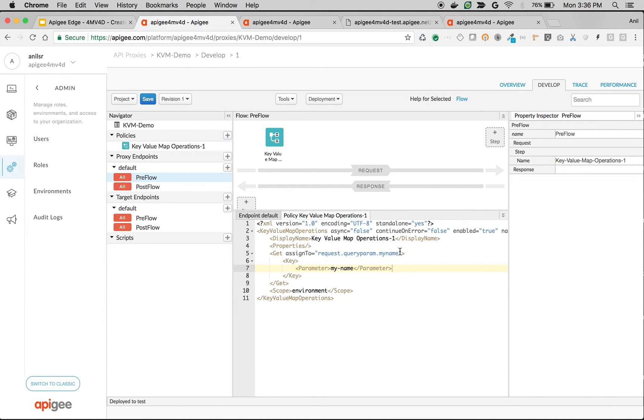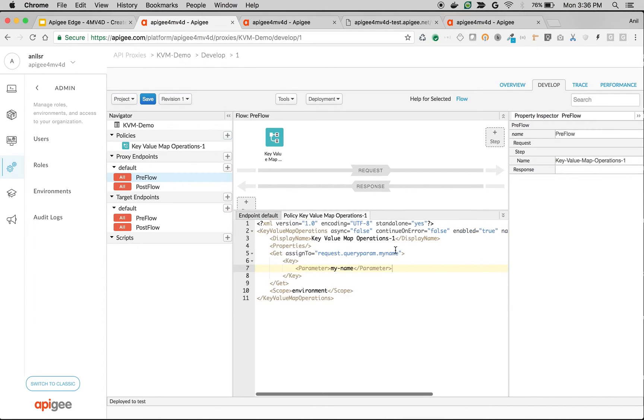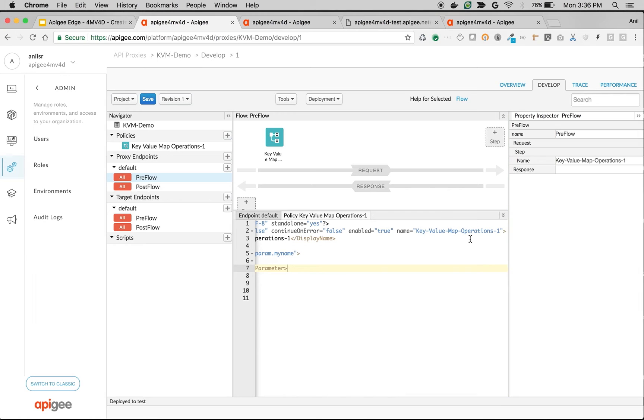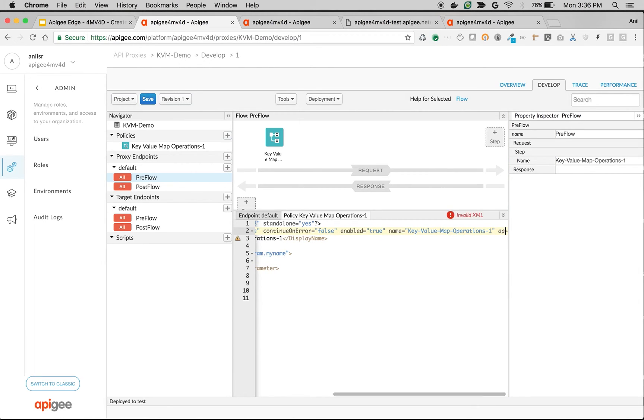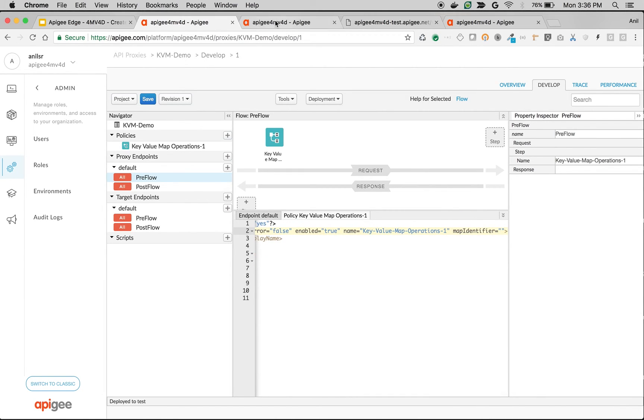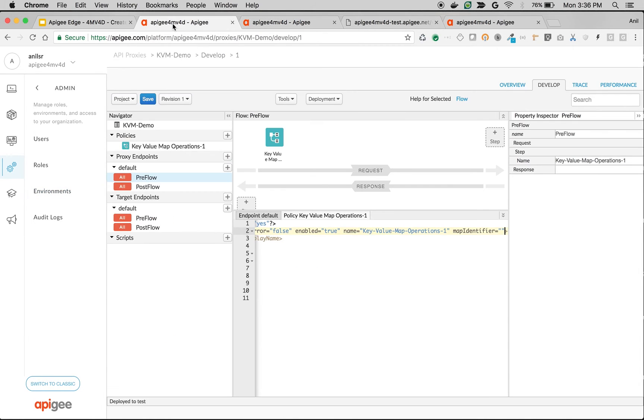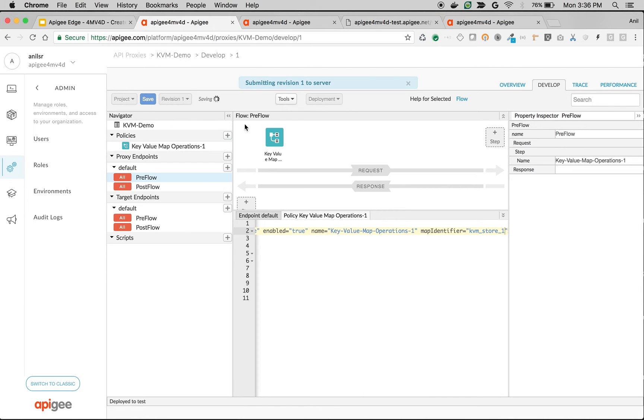We have to specify the map identifier, so add the element map identifier equal to the name of the key value map, that is kvm_store_one. Save the API and let's make an API call.